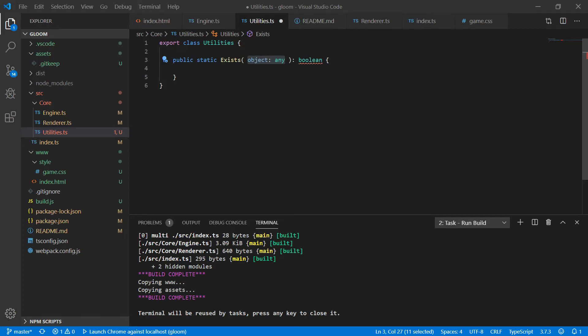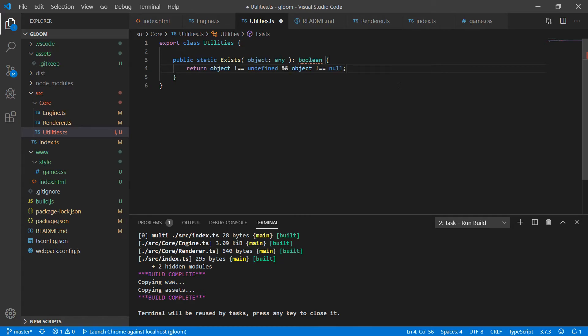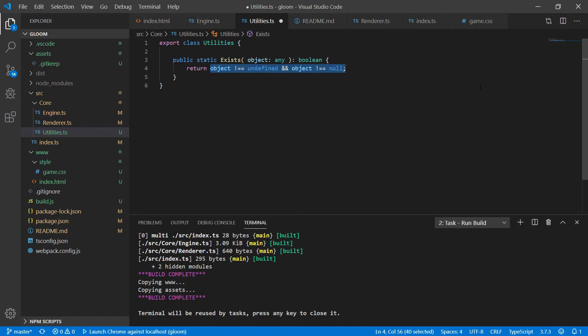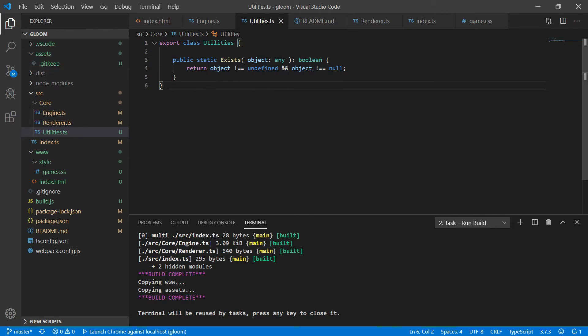And what this is going to allow us to do is quickly check to see if an object exists or if it's undefined or null. And so we simply return whether the object is not undefined and not null or not. And so this prevents us from having to do this verbose check against both of these potentially anywhere throughout the code. And we don't have to keep track of whether we're checking against undefined or checking against null. We can just say utilities.exists, true or false? And that's pretty much all we want to add to this for right now. We're going to be adding a lot more methods and functionality to this utilities class, but I wanted to go ahead and scaffold this and get it stood up for now.